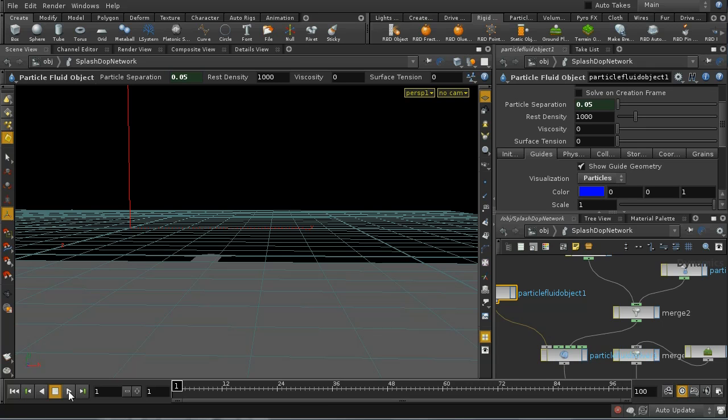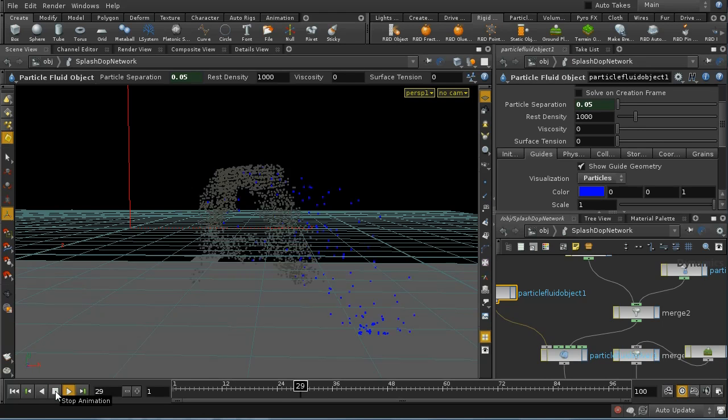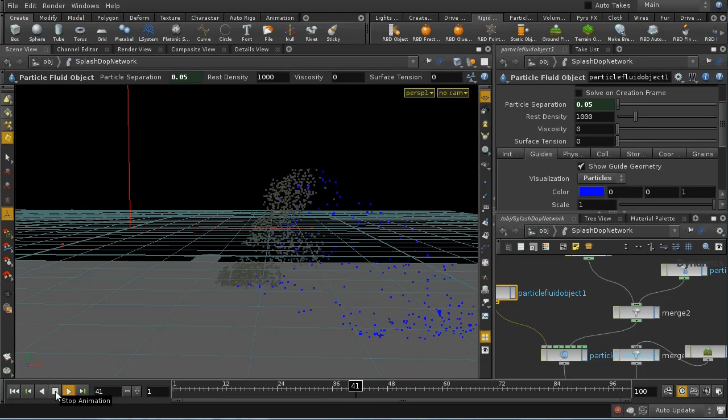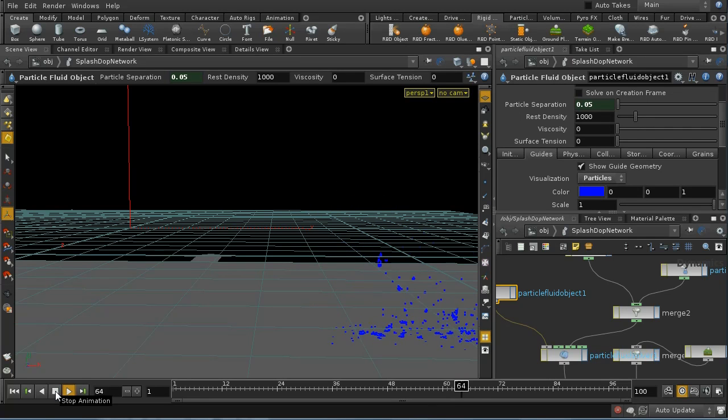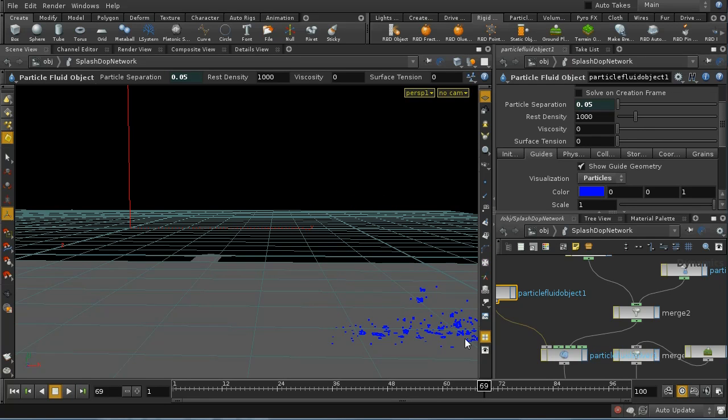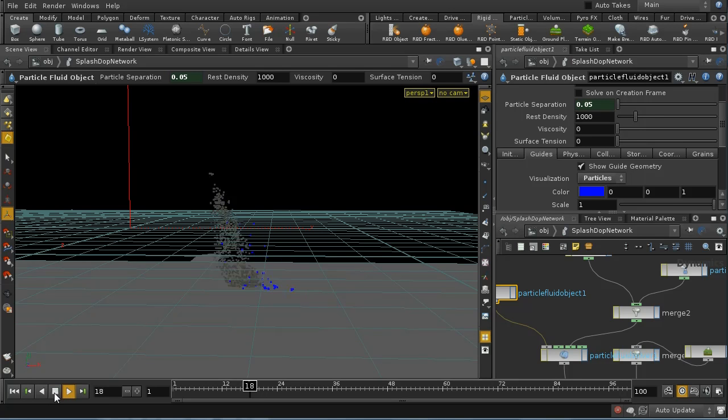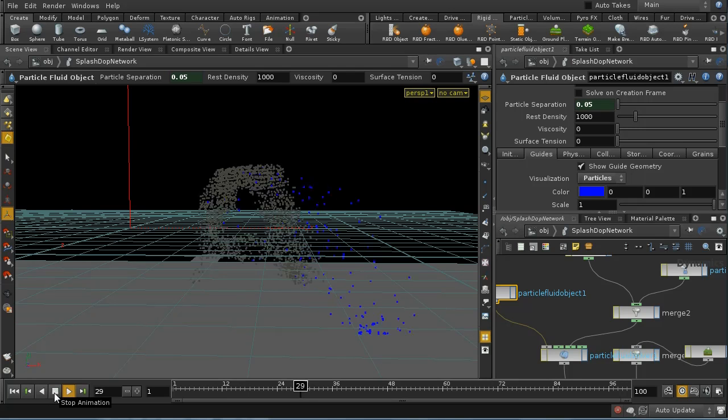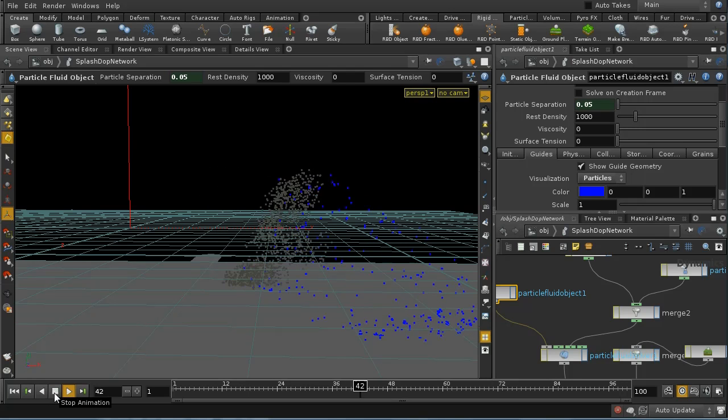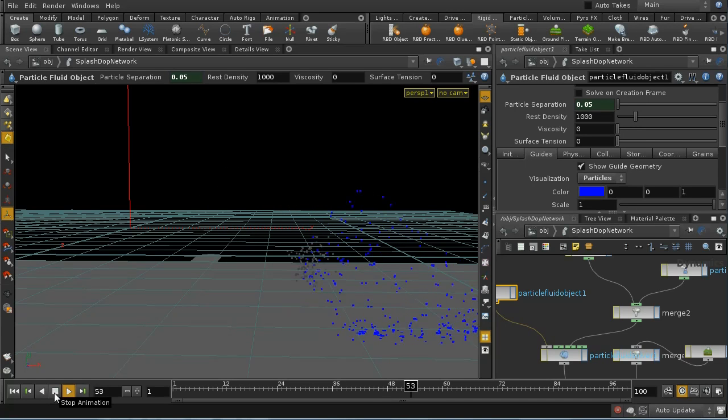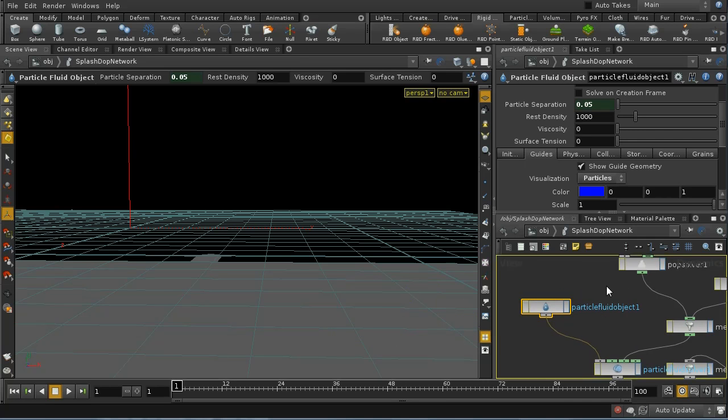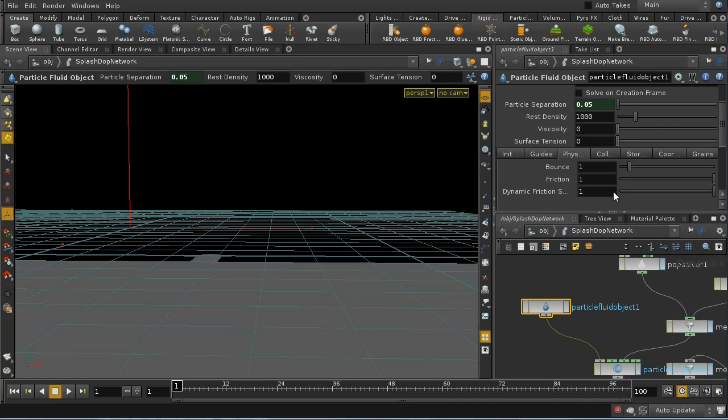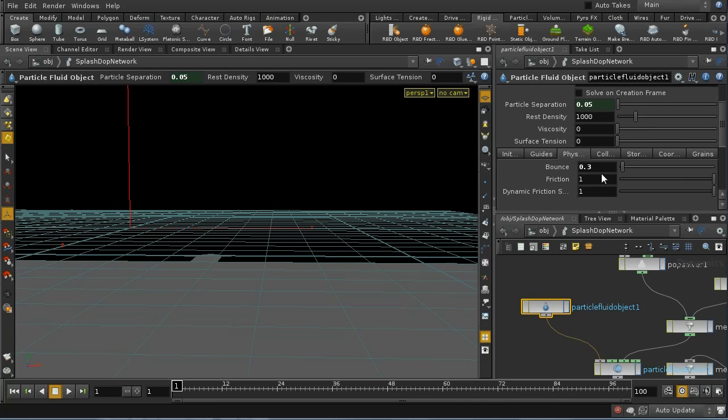Let's play this through and see what we've got. We can see we're getting our particles emitted and splashing onto the floor. I think they're bouncing rather too much, so I probably want to turn down the bounce amount for the final render.